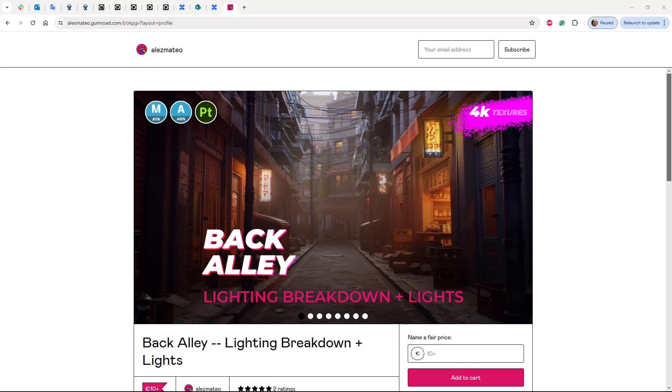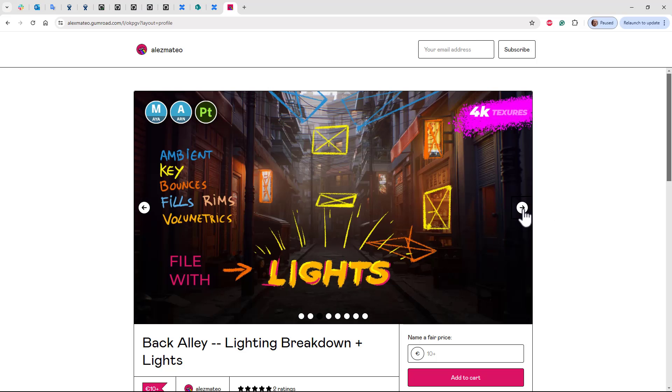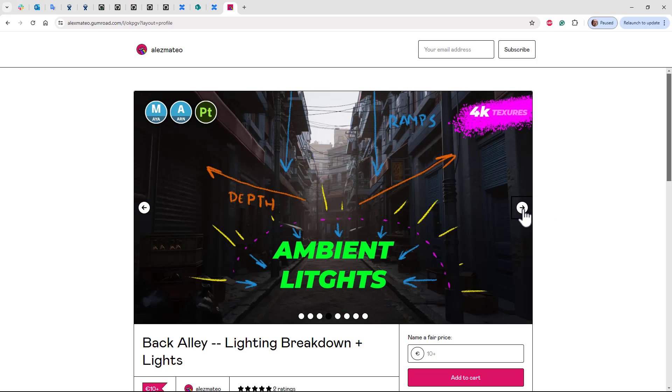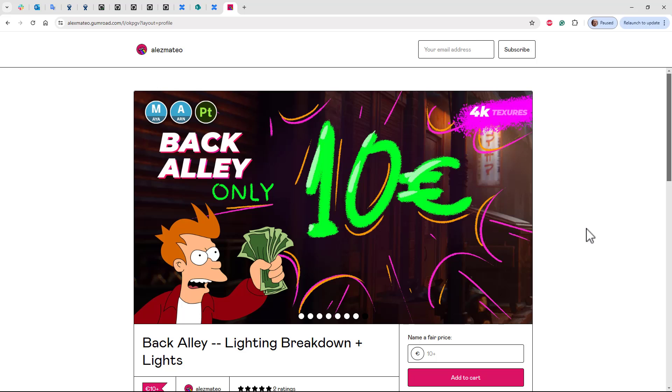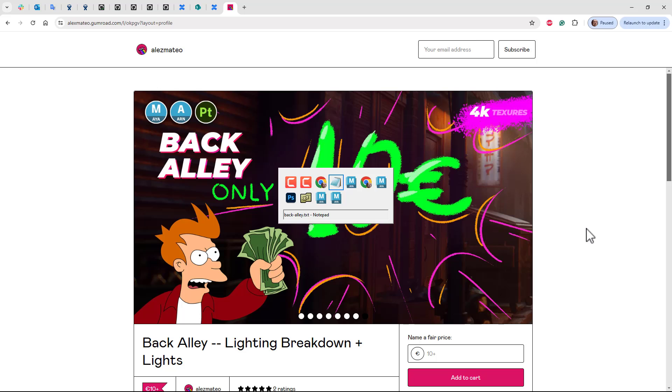I just want to show this incredible back alley scene by Alex Mateo. It's a really fantastic learning resource showing what a production quality scene looks like. I thoroughly recommend you download it. There's some brilliant lighting breakdowns here. It's well worth the small asking fee.